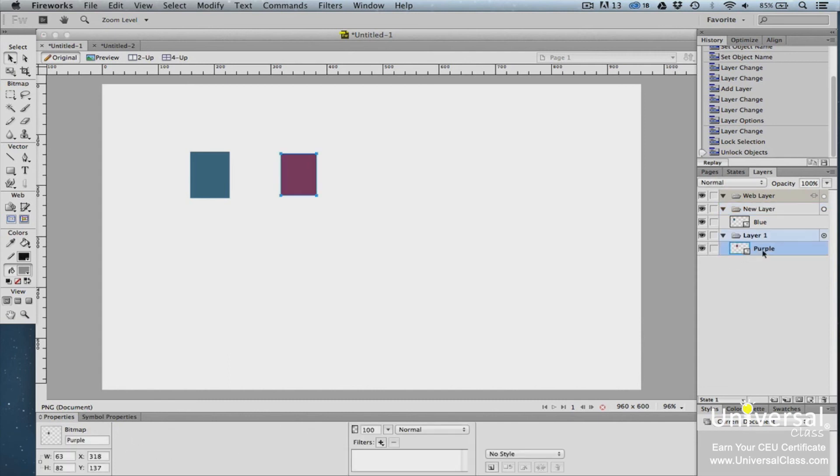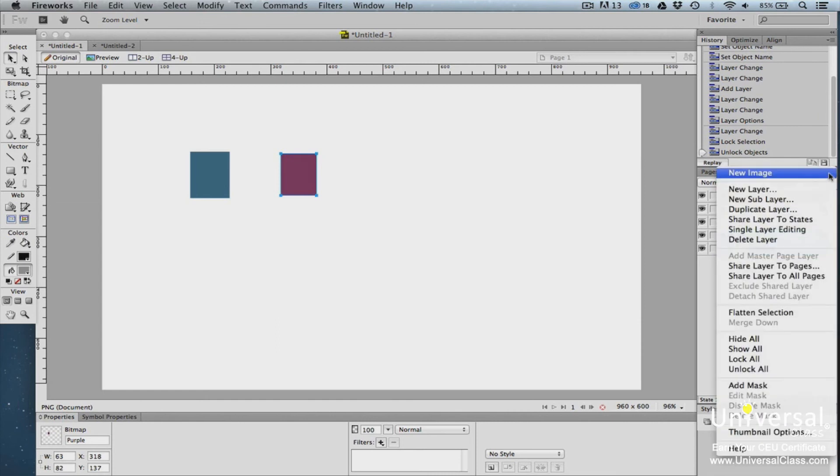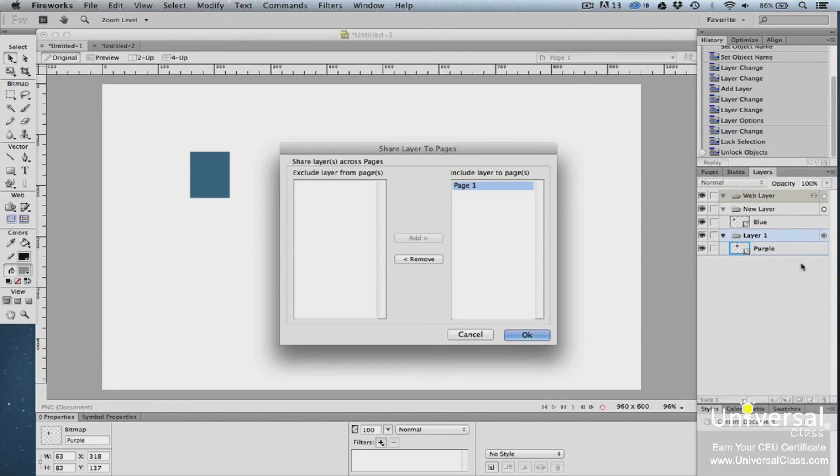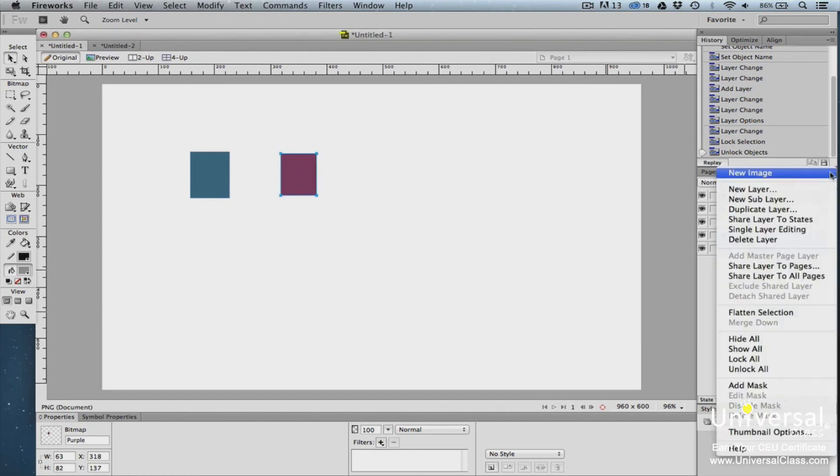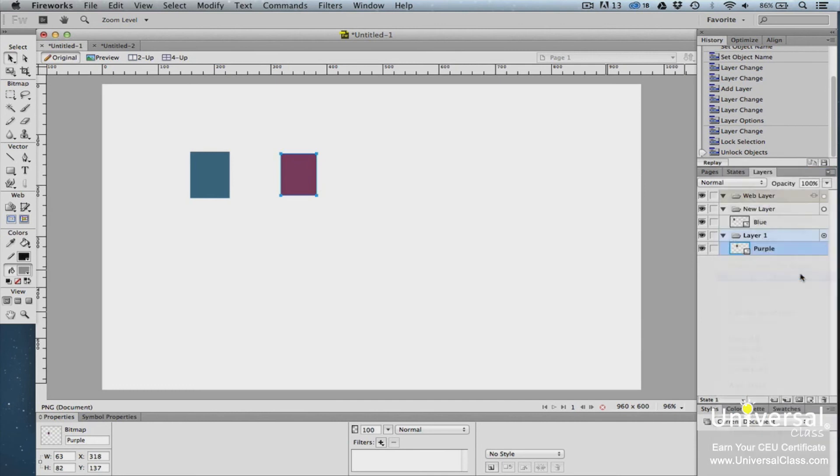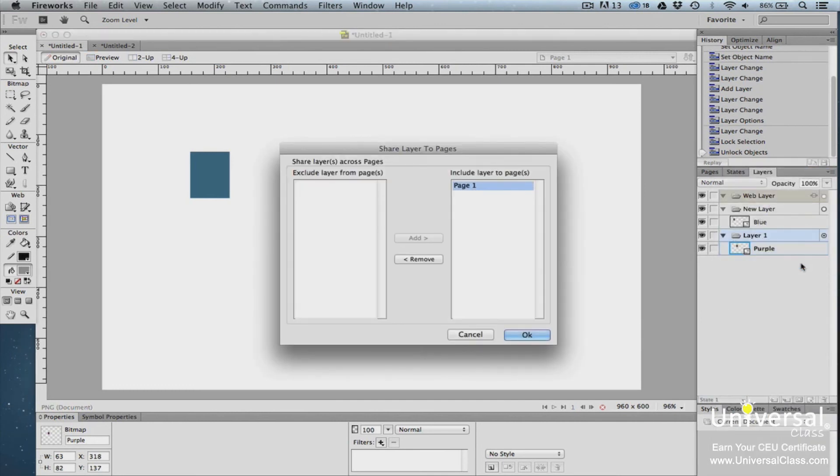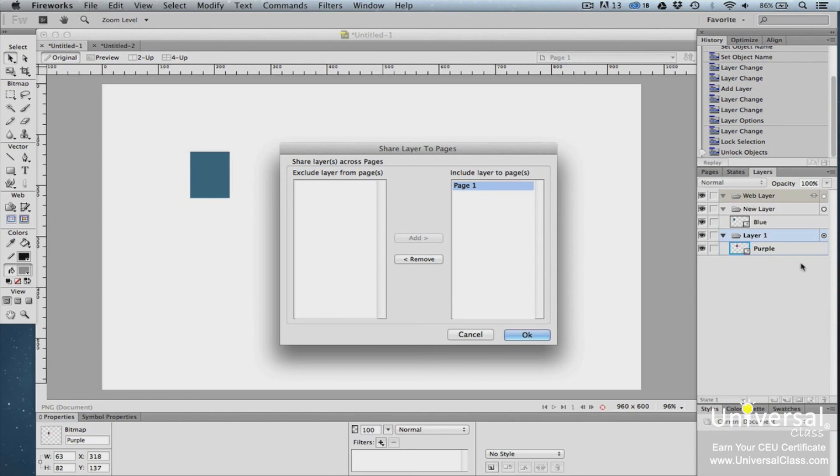Then click the Menu Options button at the top right corner of the Layers panel. Select Share Layer to Pages from the drop-down menu to specify the pages. Select Share Layer to All Pages to share the layer with all pages in the document. To share layer to pages, use the Add and Remove buttons and add the pages you want to share the layer with. Click the Remove button to exclude pages to share the layer with. Then click OK when you're finished.